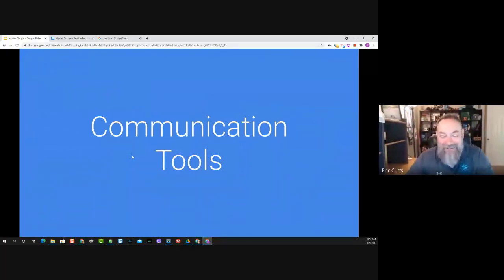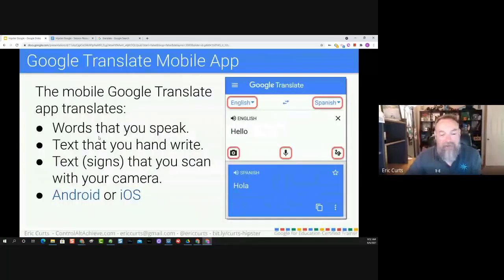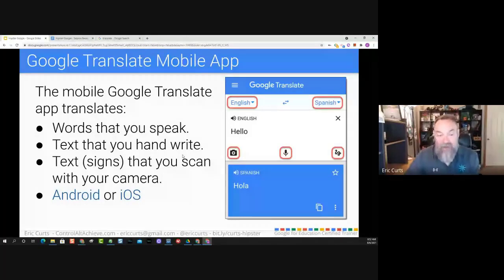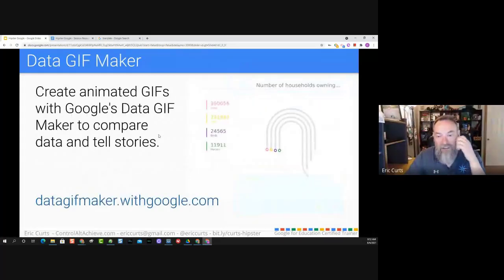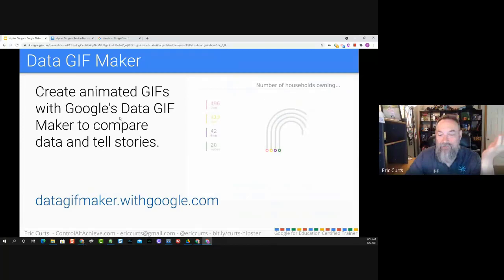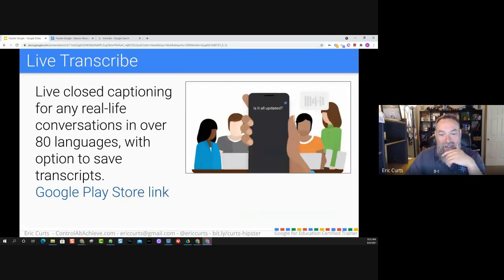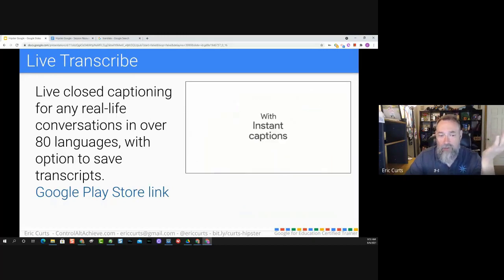We're in the homestretch. If there's anything you've got questions on, throw it in the chat, or if there's something you want to make sure we get to, let me know. Communication tools: the Google Translate mobile app is wonderful for translating on the go and even translating images — you can point your phone at a sign in a different language and it will translate it live inside your phone. Data GIF Maker is a neat communication tool to jazz up your graphs — instead of a simple bar graph or pie chart, they've got all these animated graph formats. You feed your data into it and it creates a neat animation, which you can save as a GIF. Live Transcribe does closed captions for life.